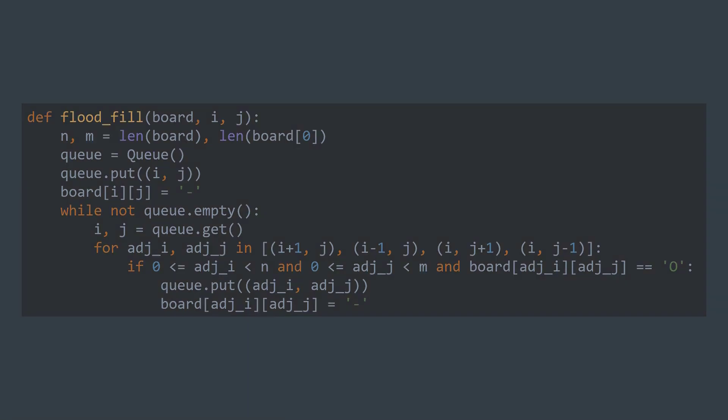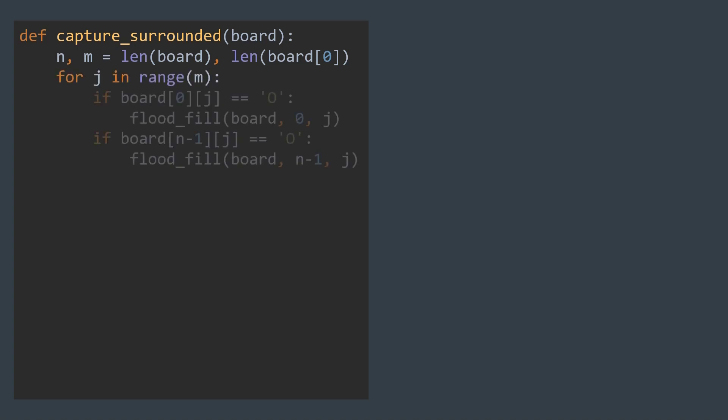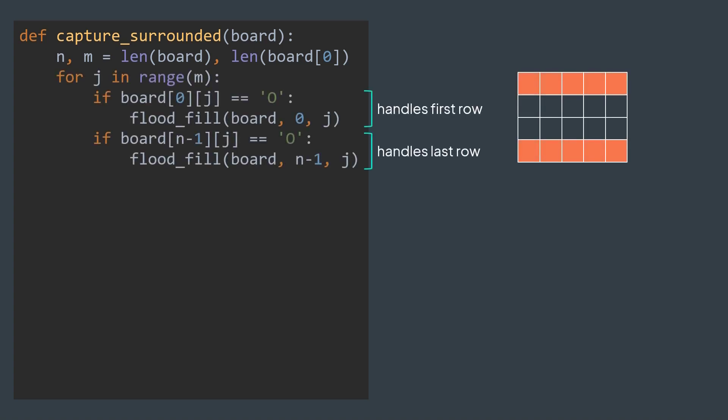Now in the main solution function, we need to traverse borders. Border cells are cells i,j whose i is either 0 or n-1, or j is either 0 or m-1. Let's start with cells where i is either 0 or n-1. For each column j, we're interested by the cells 0,j and n-1,j. For each one of them, if it's an unvisited land, we'll launch flood fill from there to mark the island.